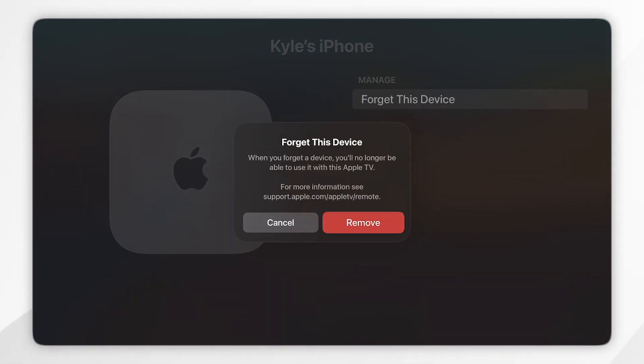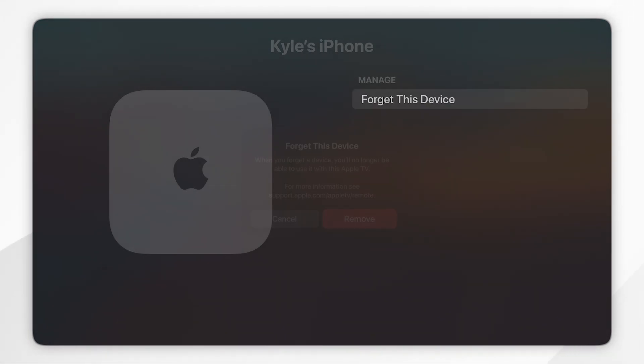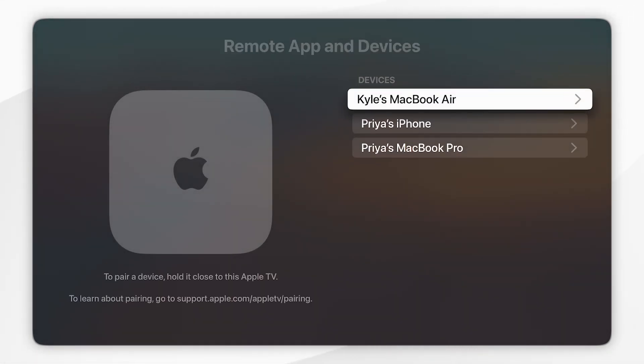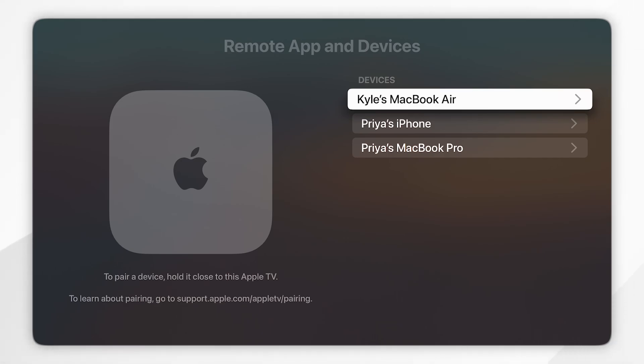It will prompt you asking are you sure you want to remove this device, so you want to click on remove. Now that device has been forgotten from your Apple TV. The next time they go to connect to it, they will need to do the manual Bluetooth connection process rather than connecting automatically.